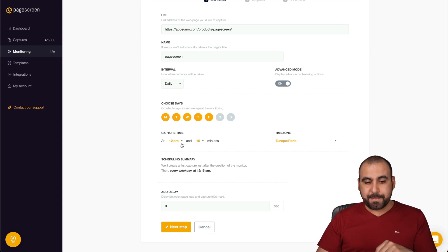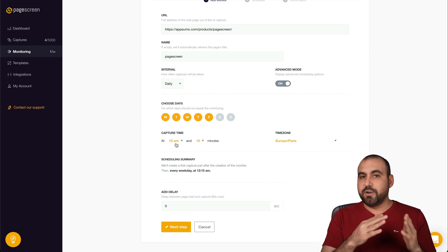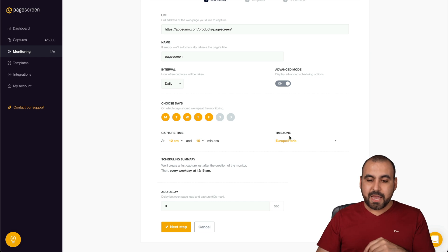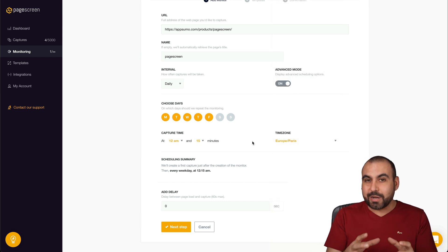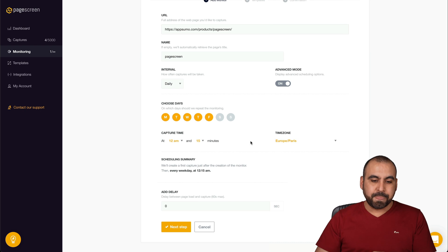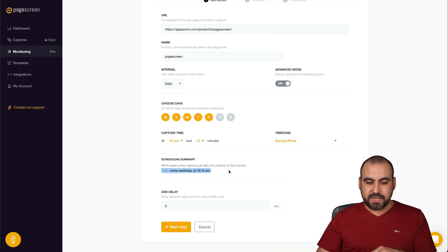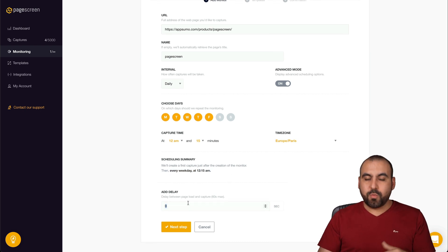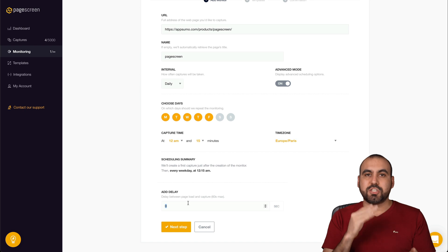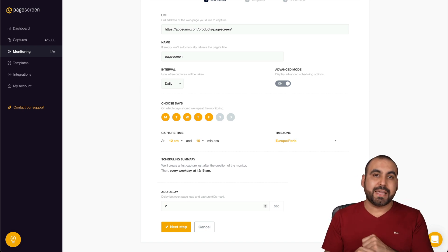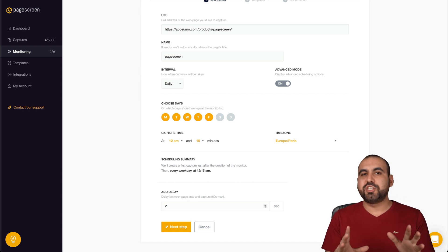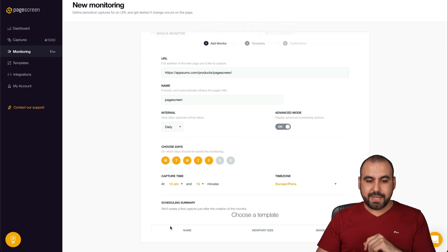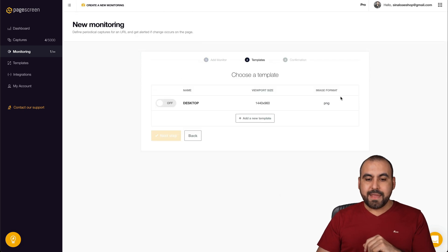You can also set the time capture. So from such time to such time and you can set the time zone. So this is really great because it saves you a lot of checks. You can schedule a summary. You can add a delay. So once the page loads, you want it to wait two seconds just to make sure it loads fine.